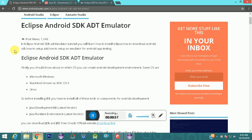There are a lot of operating systems on which you can install Eclipse IDE, like Windows, Mac, and Linux. I am currently using a Windows PC, so I will go with the first option.